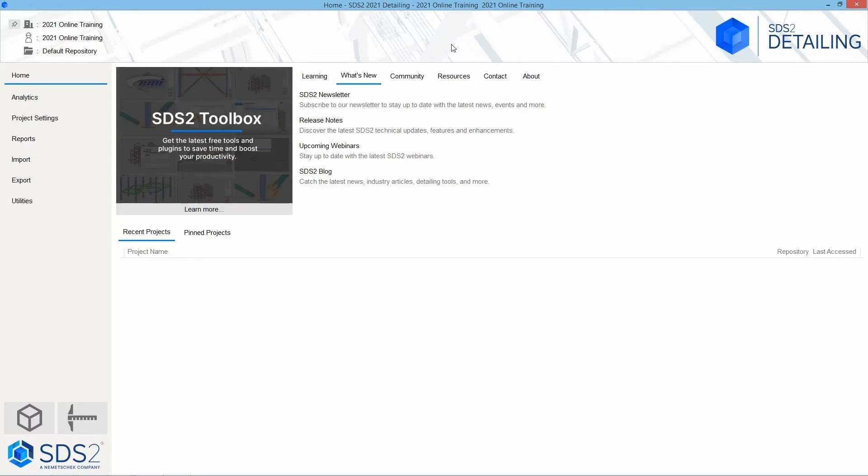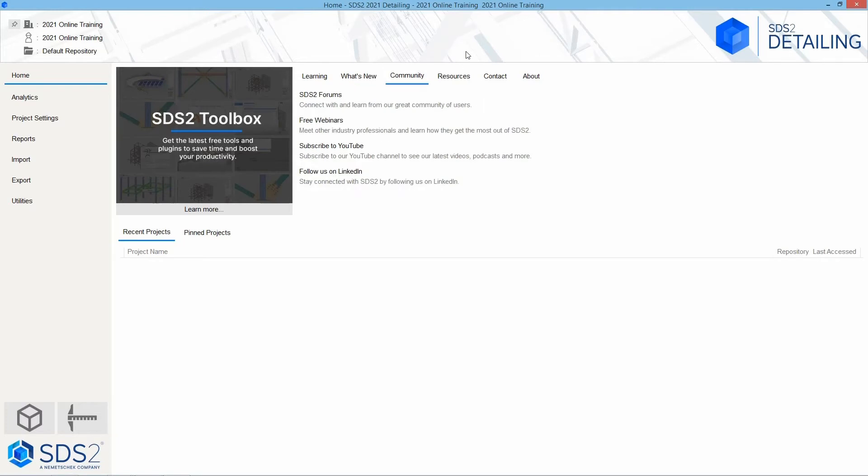You can sign up to view our SDS2 blog. Inside of the community, you can look at the SDS2 forums. Again, you can sign up for our webinars, subscribe to the YouTube channel, and follow us on LinkedIn. Our YouTube channel will post our latest videos, podcasts, and more, giving various tools or videos on how to do things.